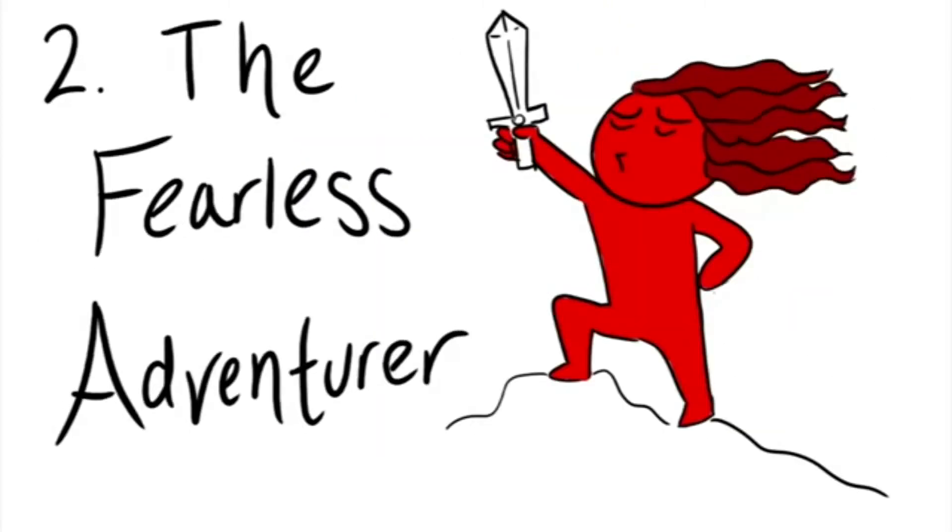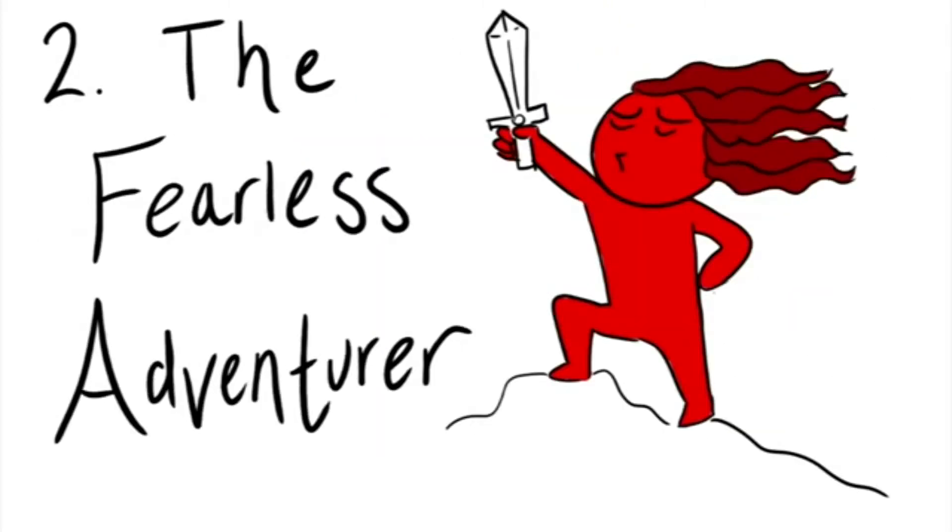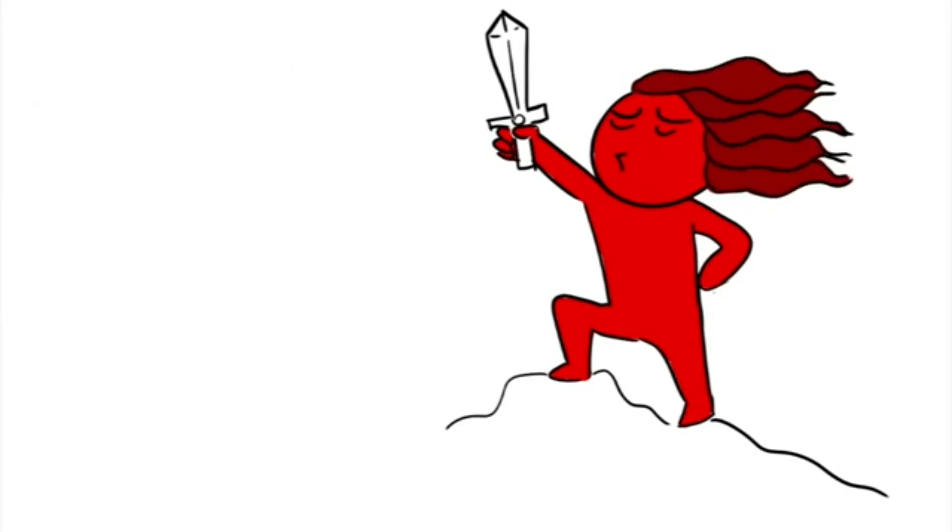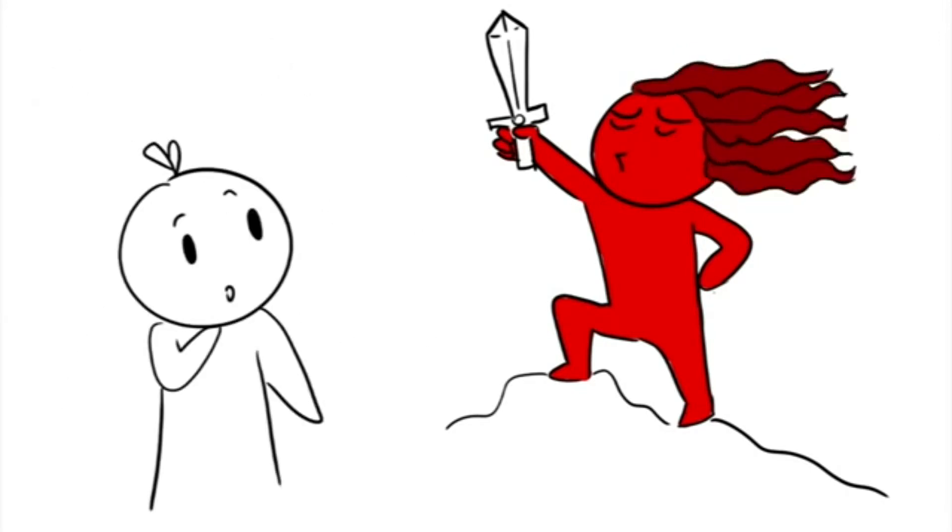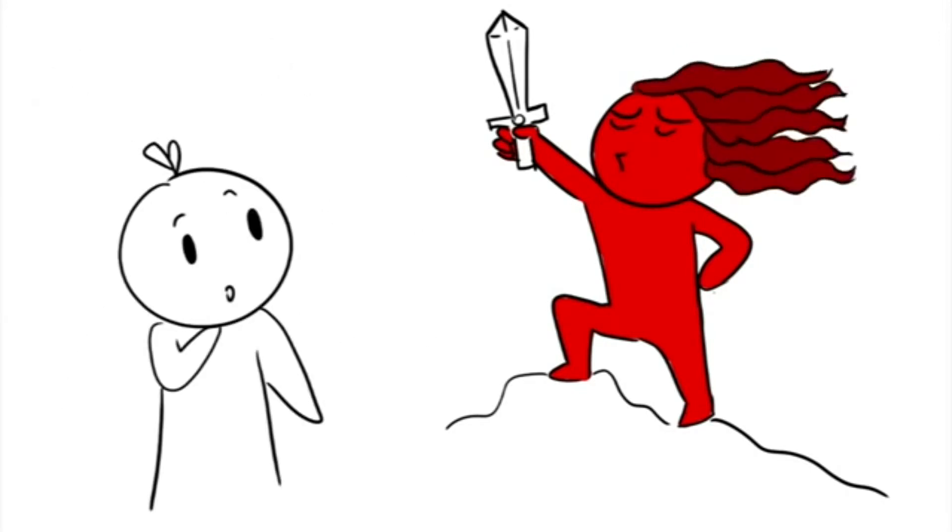Number two: The Fearless Adventurer. Ever thought of someone and thought, yes, I'm going on an adventure? That person is probably your fearless adventurer.